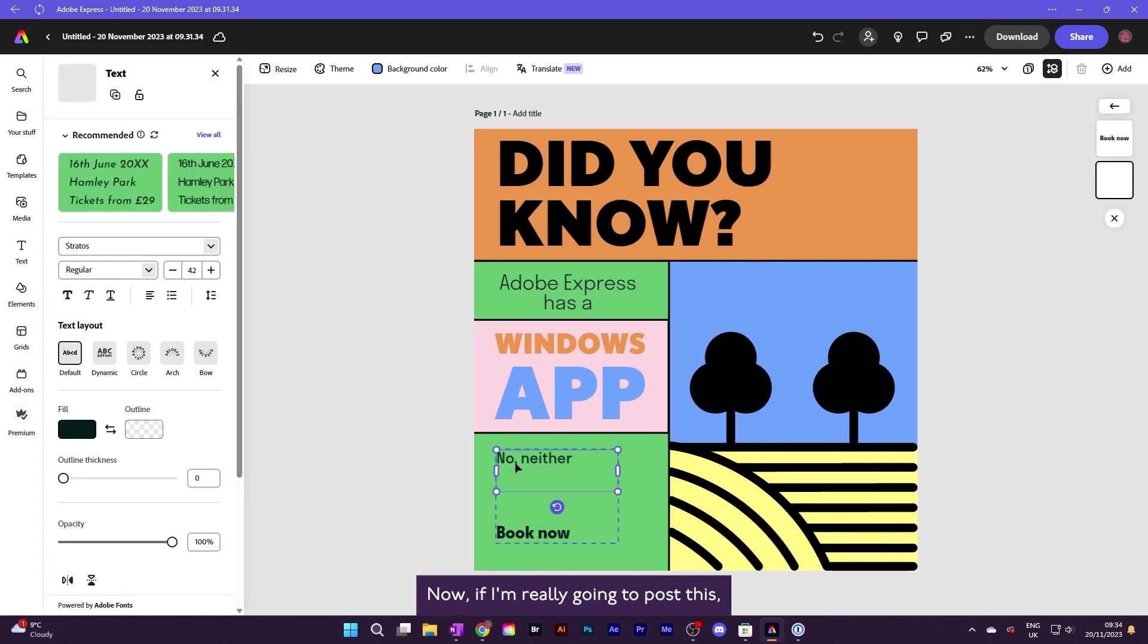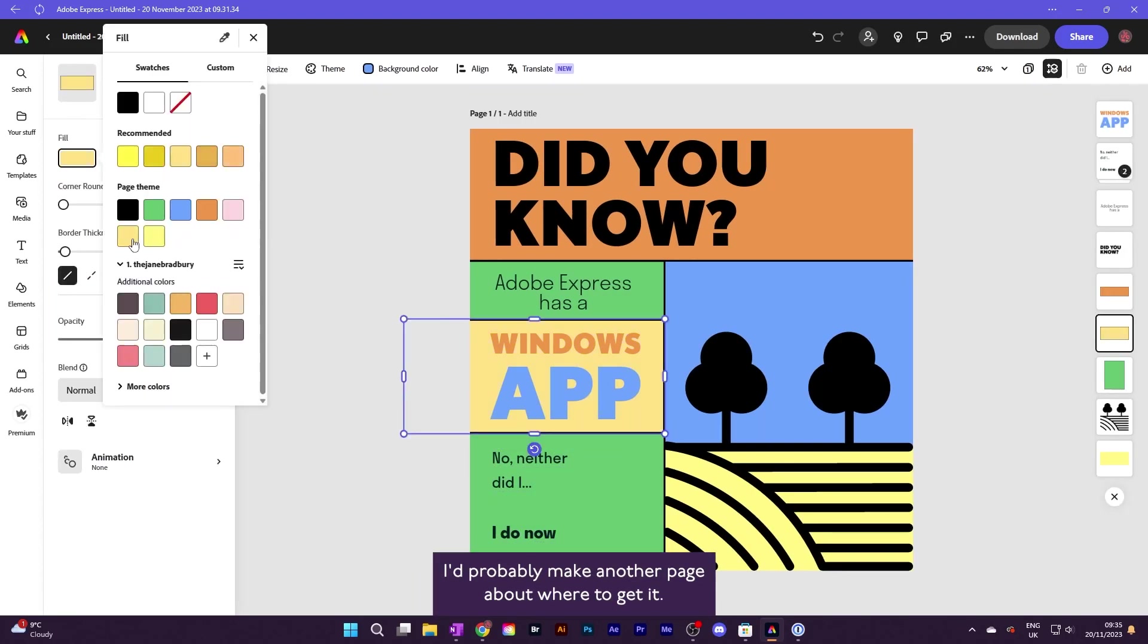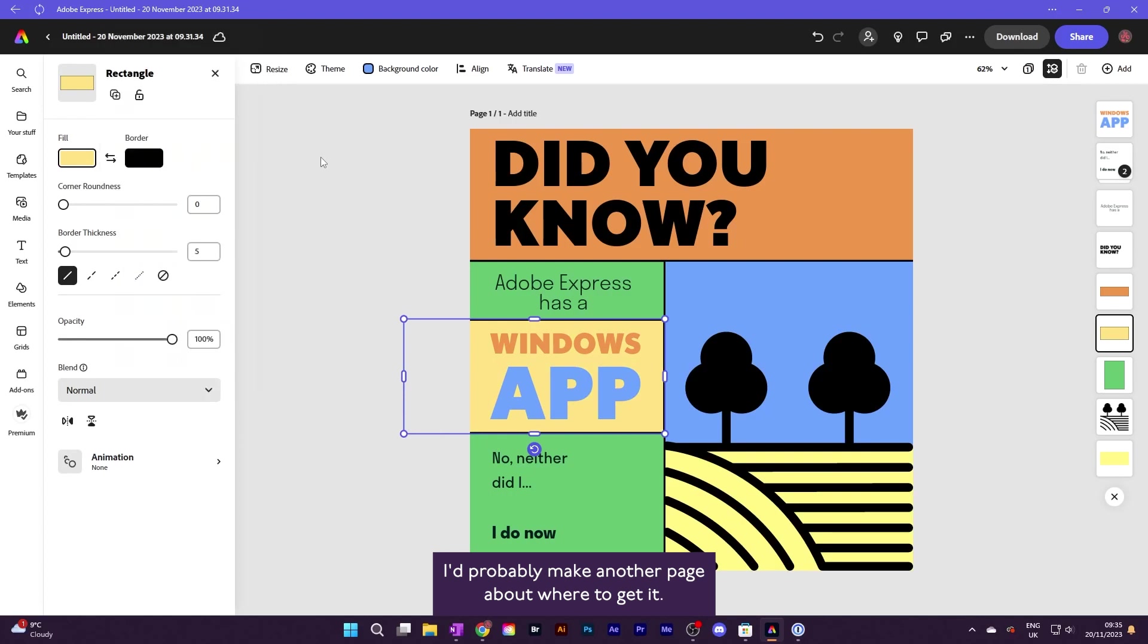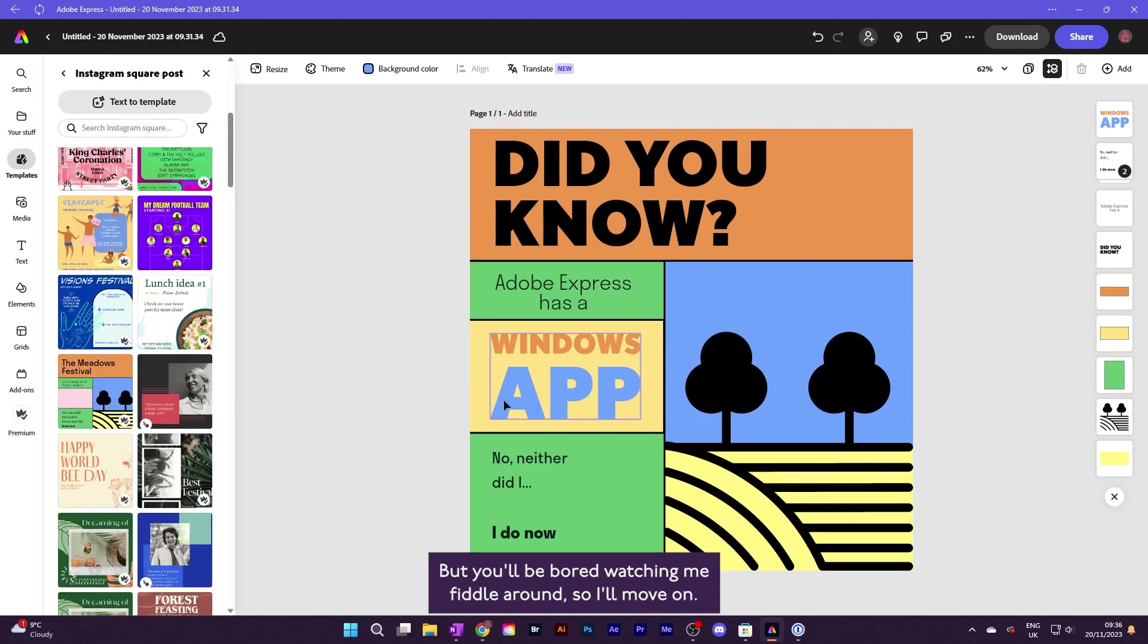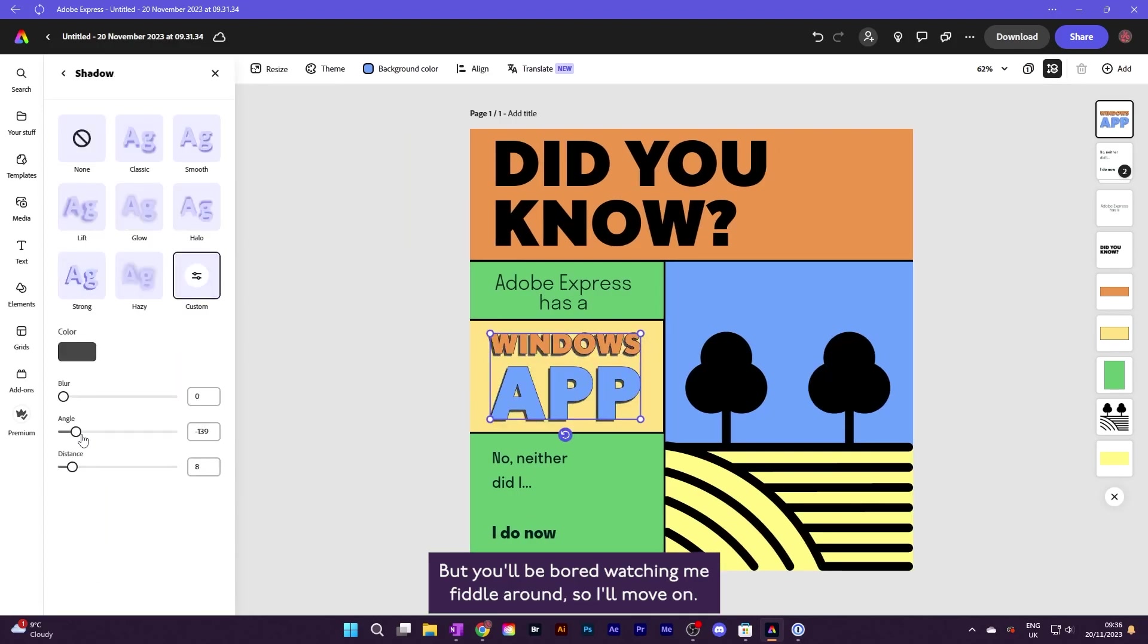Now, if I'm really going to post this, I'd probably make another page about where to get it, but you'll be bored watching me fiddle around, so I'll move on.